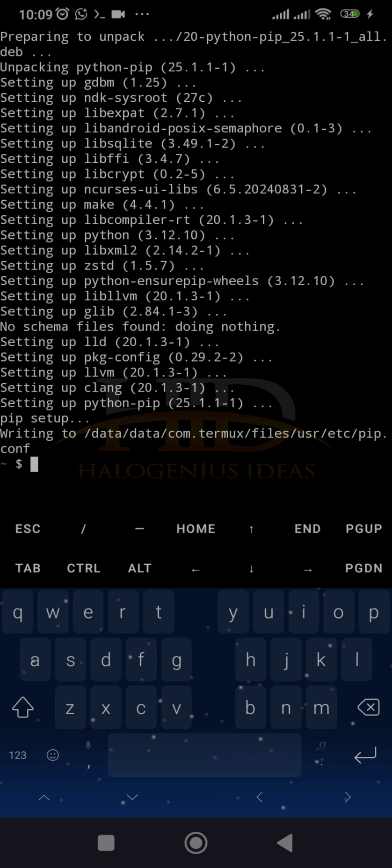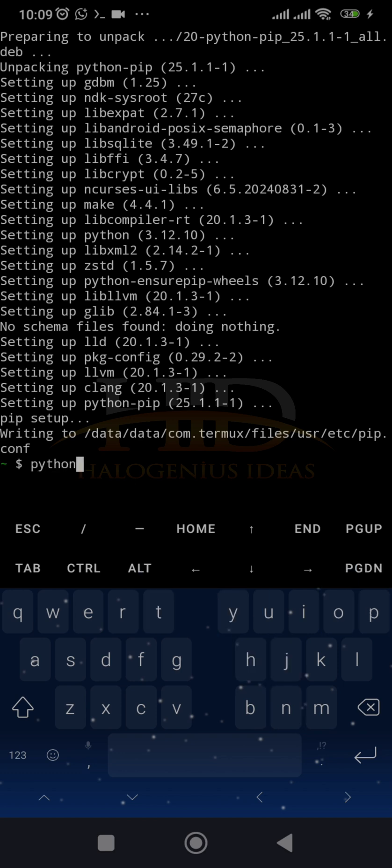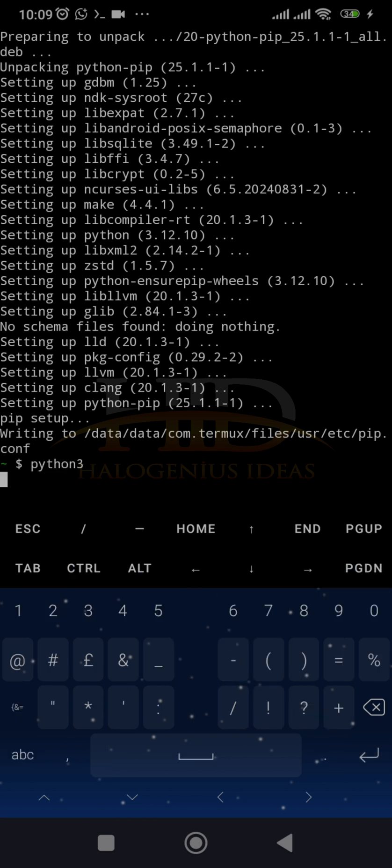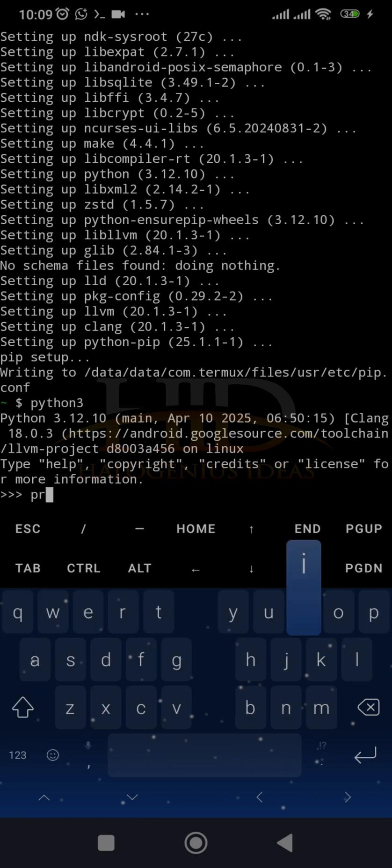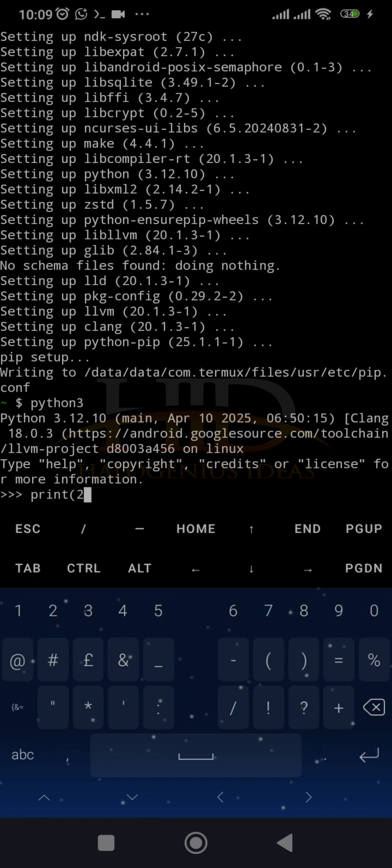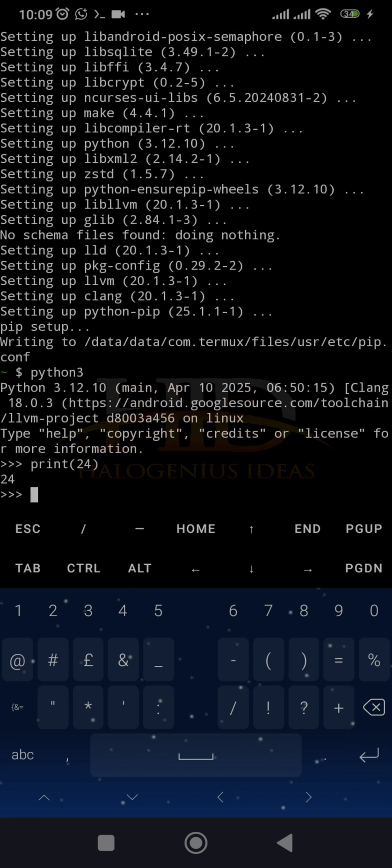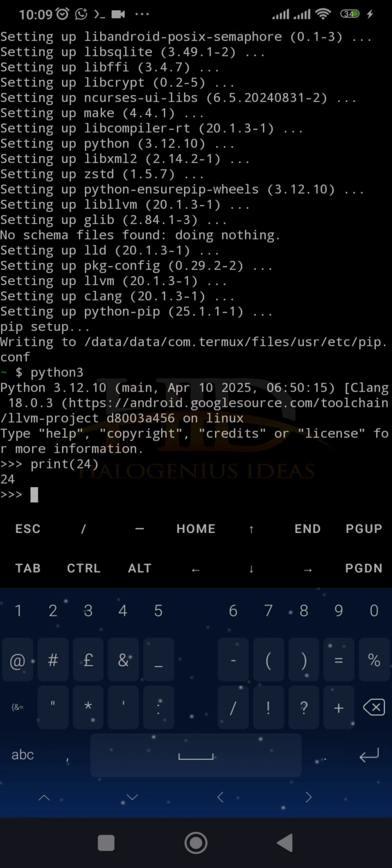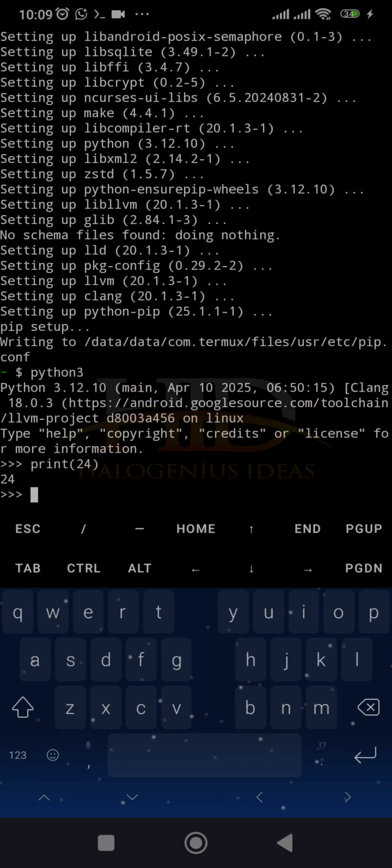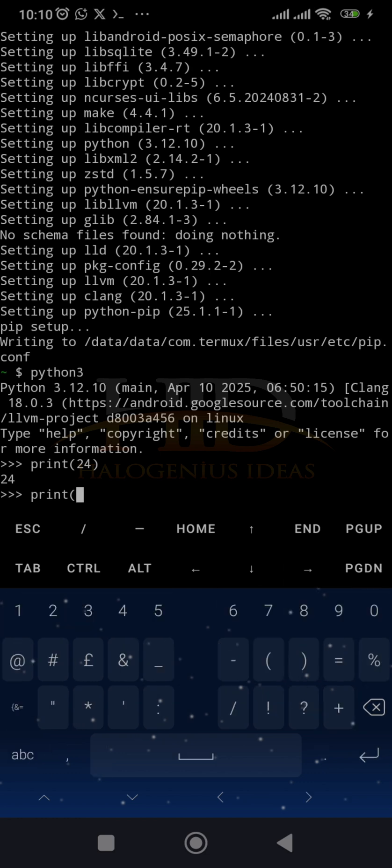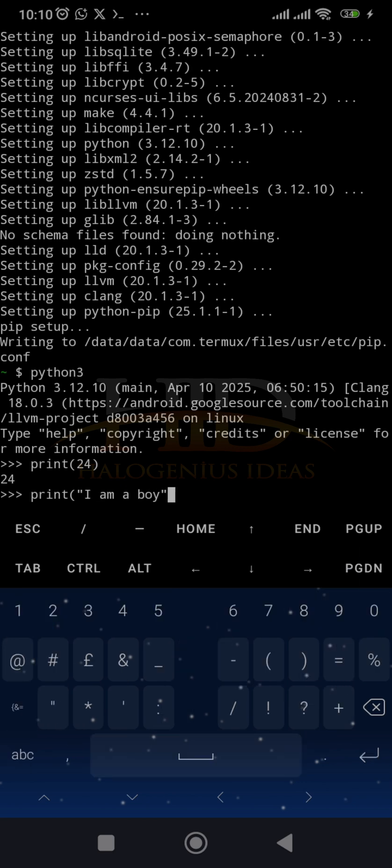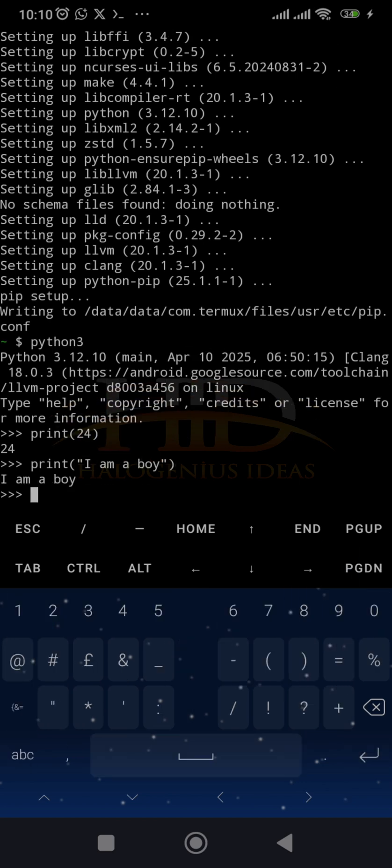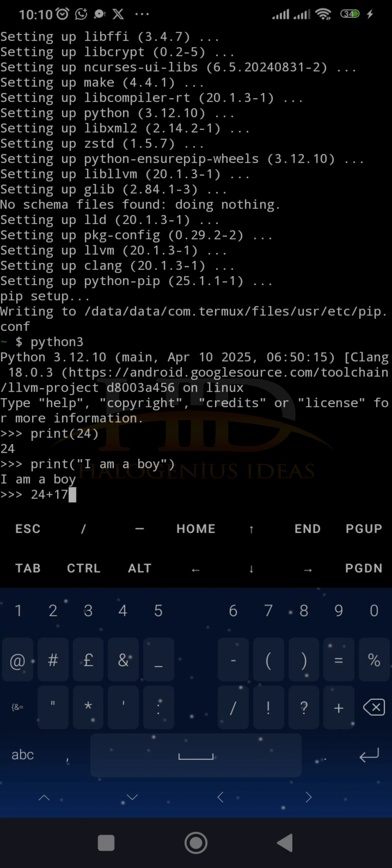Python is installed. So to test it, you can do something like python3. And yes, I'm in the Python shell now. I can decide to print 24. Then I run it. You see I'm getting 24. Print I, you know, that will be a string. I am a boy. And you see, we can do 24 plus 17. And the Python shell is basically up and running. Whatever you want to do with Python,